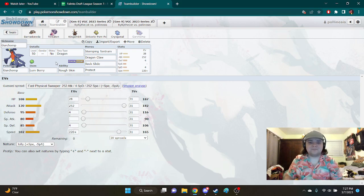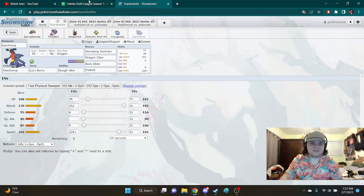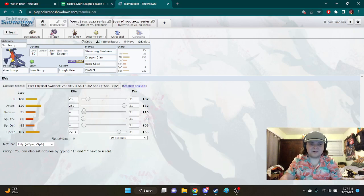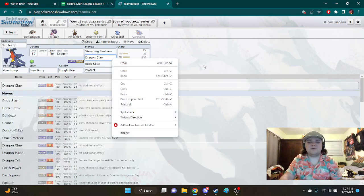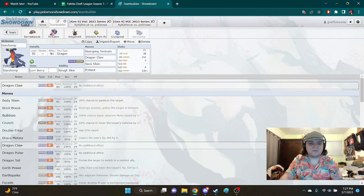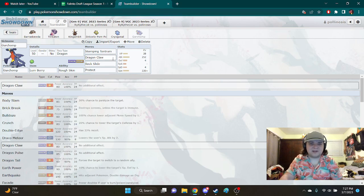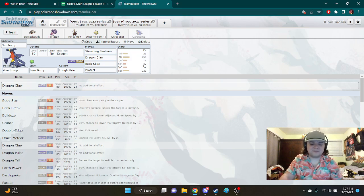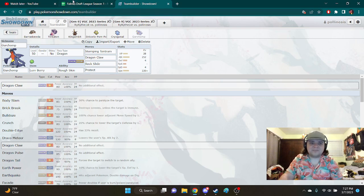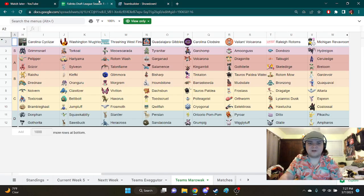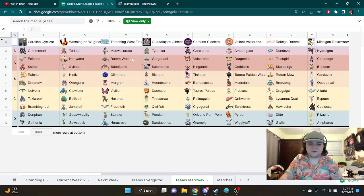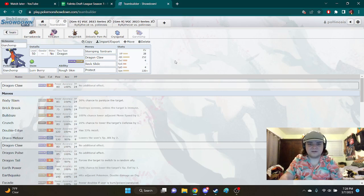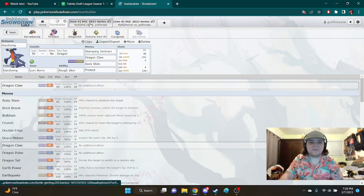And last but not least, we got Garchomp. It's fast enough to outspeed the Espathra and get the one-shot there. We were considering running Yache Berry, just in case we don't get the one, like in case it's a pretty bulky Espathra. That way we would be able to survive the next one, the follow-up. But we decided it was just more consistent to go Lum Berry. We were scared of Will-O-Wisp from Rotom, because we know we're not one-shotting that. And also Sleep Powder from Vivillon, it did double duty there. So let's just get into the battles.